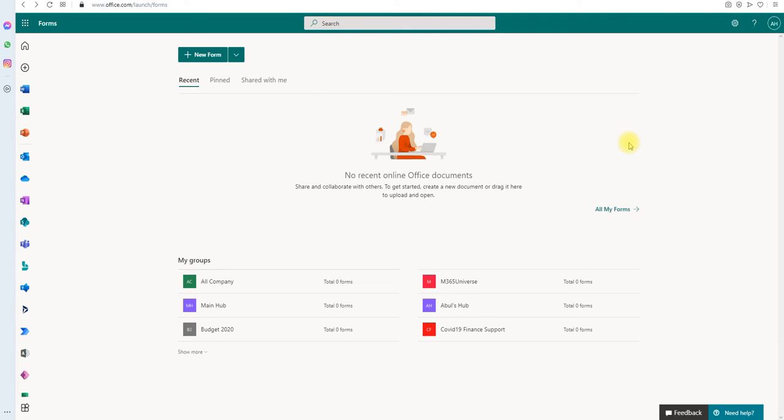All they need is a link to the form. Well, not anymore. Microsoft has released an update to the forms so that you can get to choose only certain people in the organization can fill in your form. It can be a survey or a quiz.